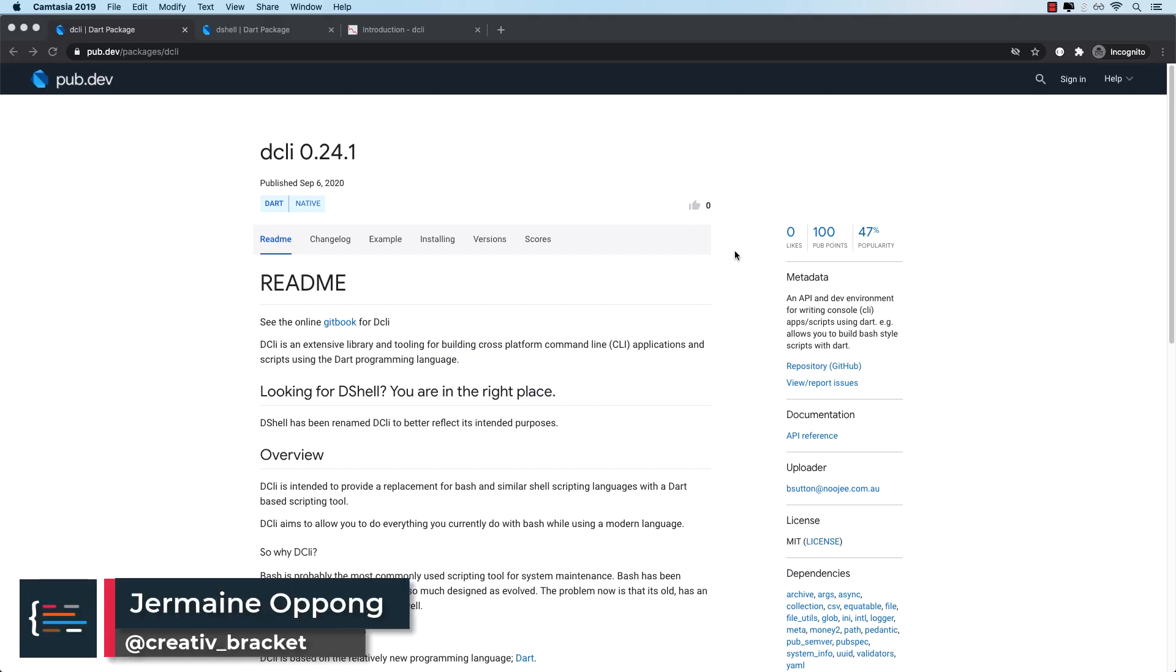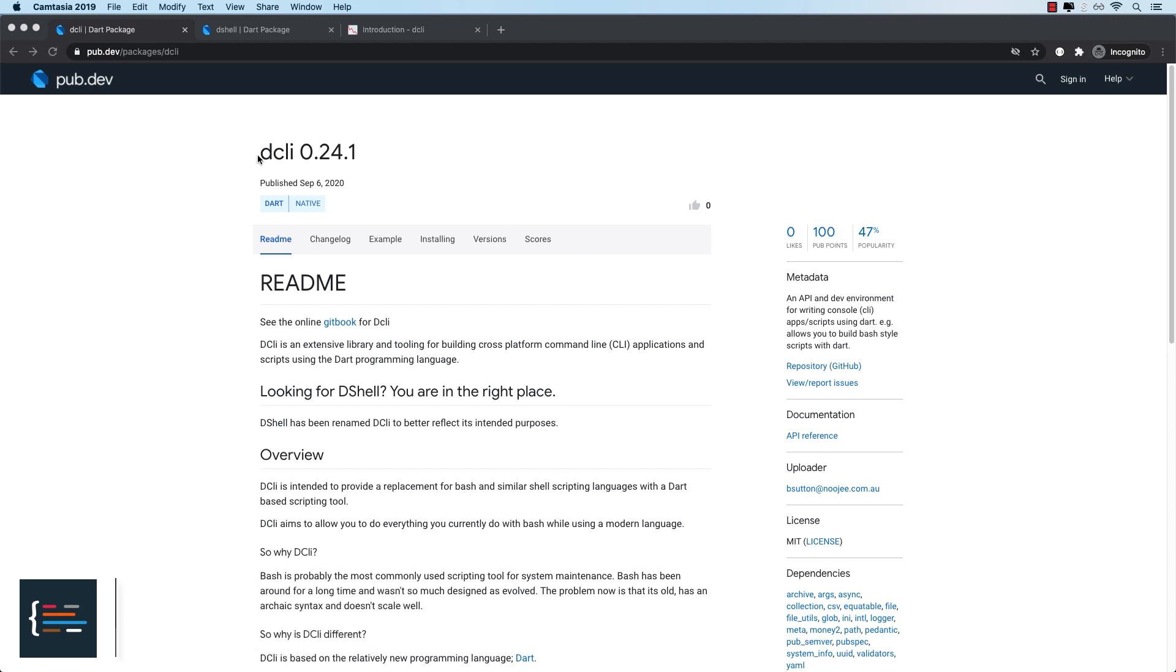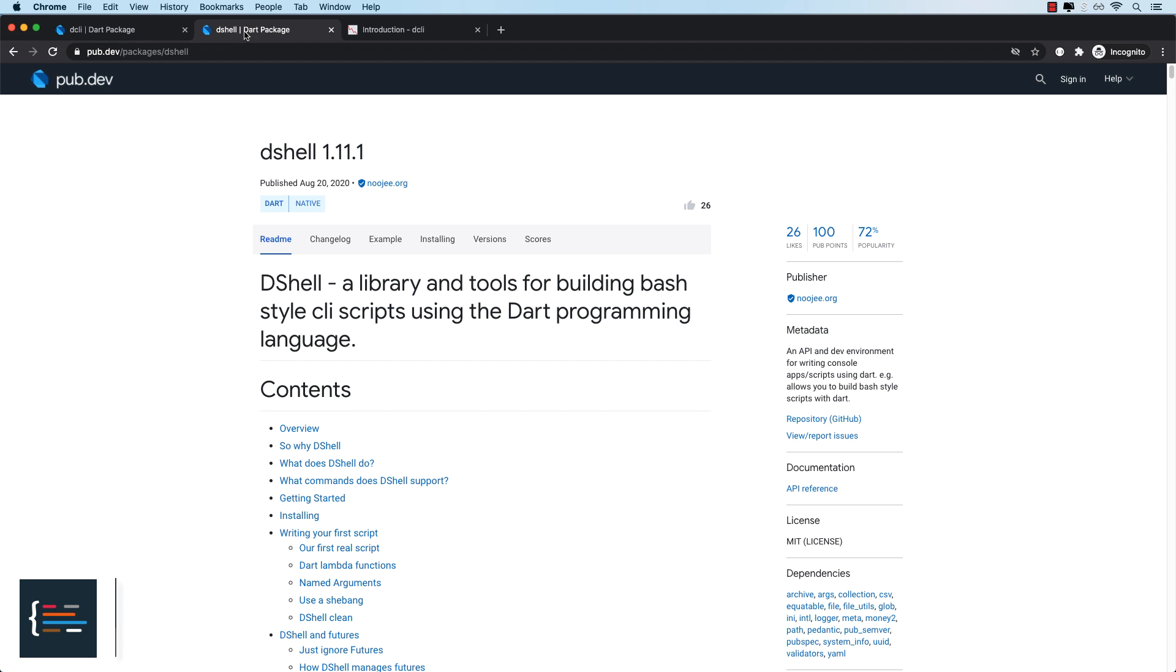Hello friends, Jermaine here and welcome to this video. In today's package of the week, we are going to be looking at the DCLI package, formerly known as DShell.